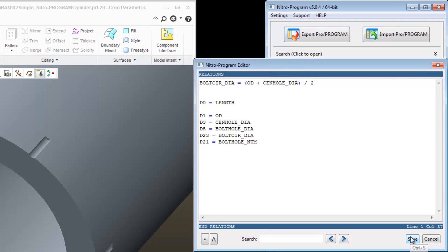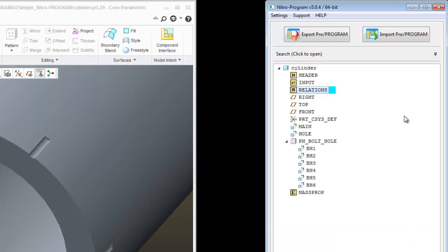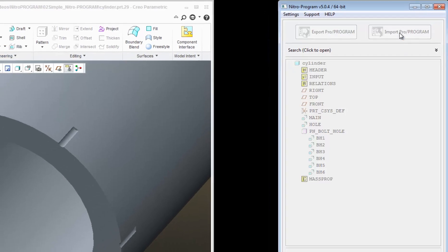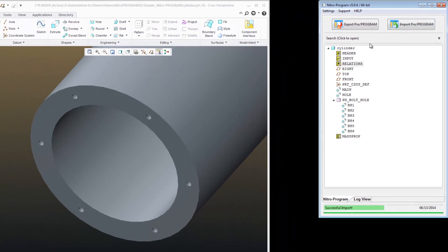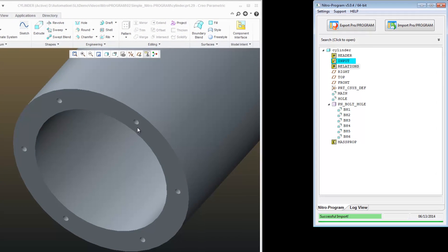I'll click Save and import that. You can see that the hole is now snapped into the bolt circle diameter, which is right in the middle between the outer diameter and center hole diameter.